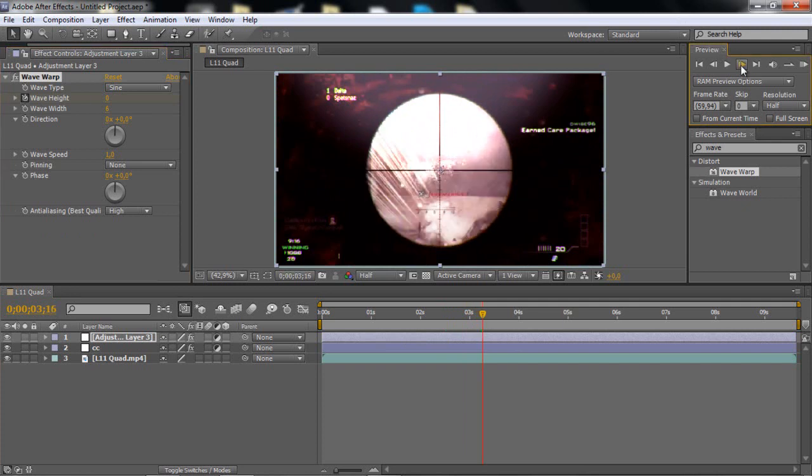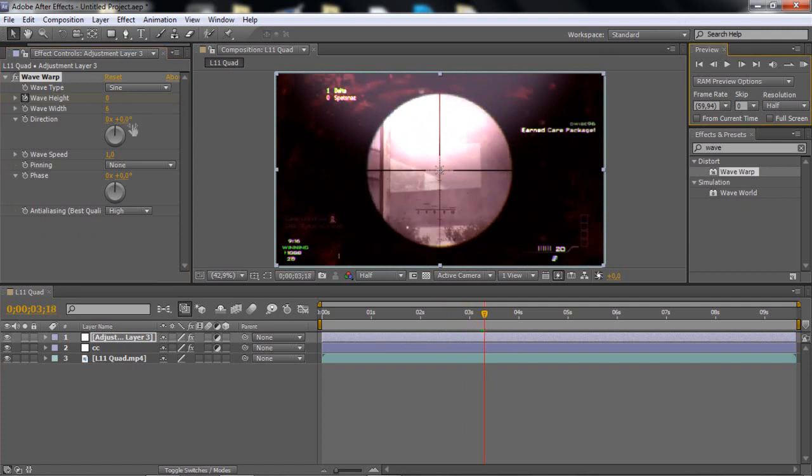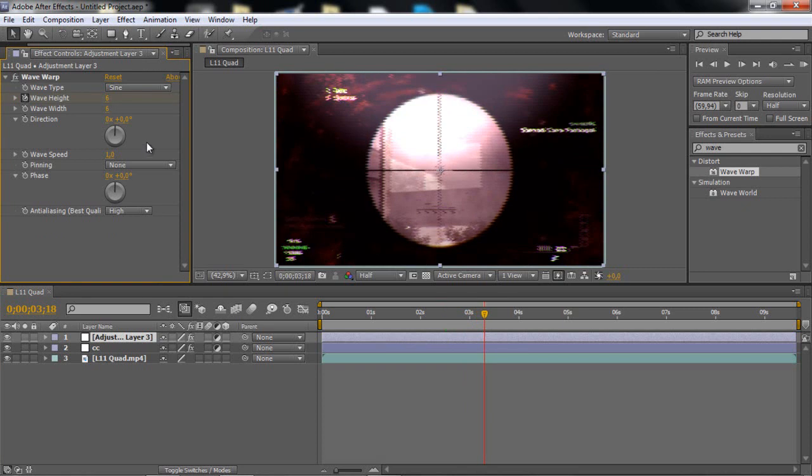And you want to go 1, 2, 3, 4 frames and then put it to about 6 I think it was. Or was it 5? I don't know.